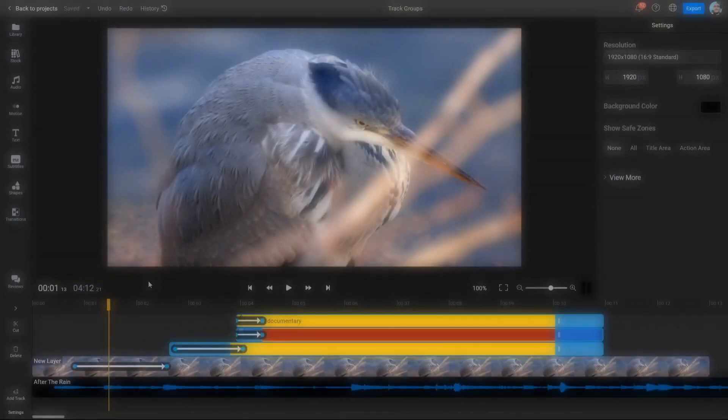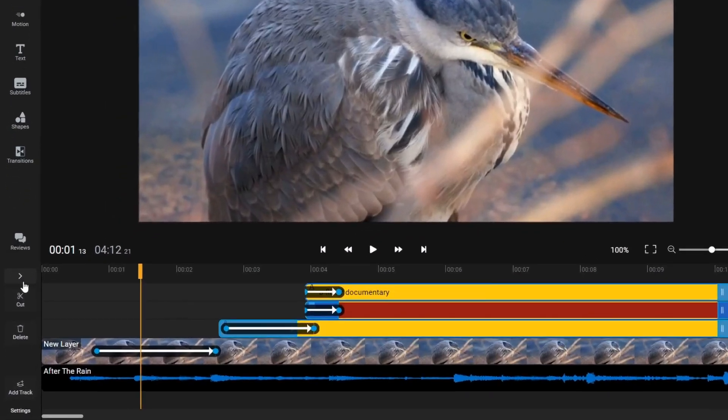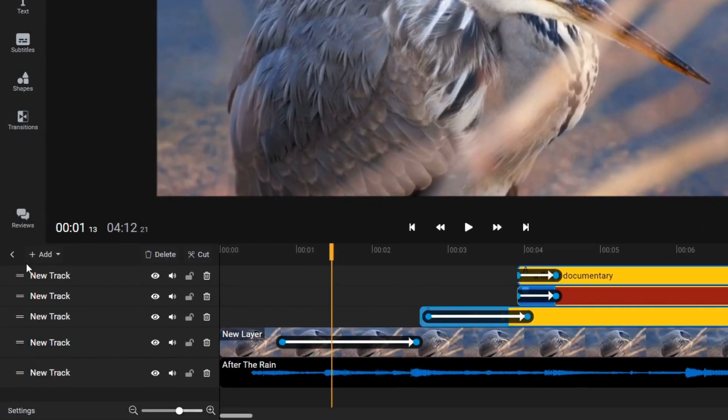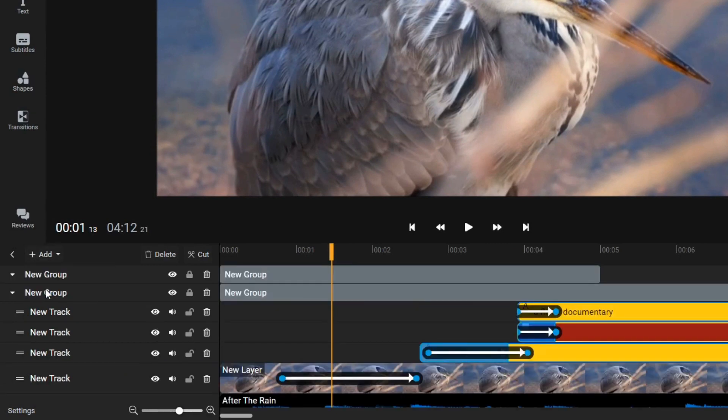Groups. You can create a group using the Add button in the Tracks menu and add tracks to it by dragging them over to the group.